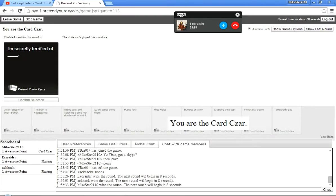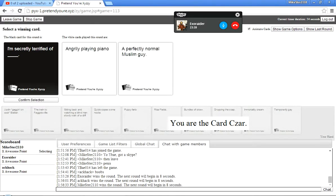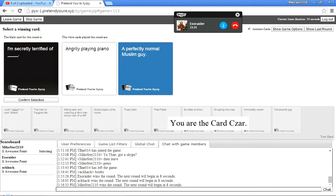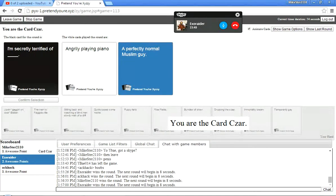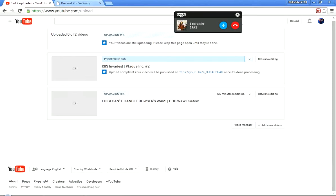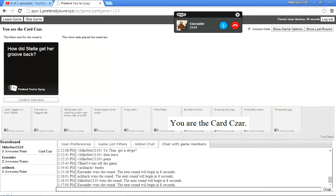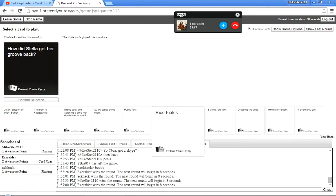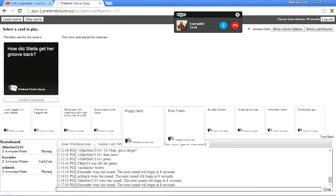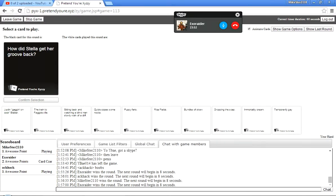I'm secretly terrified of... Hey, my turn to read. That was probably really loud into my mic for those I'm recording for. Okay. I'm secretly terrified of angrily playing piano in the perfectly normal mode. Yeah. All day long.